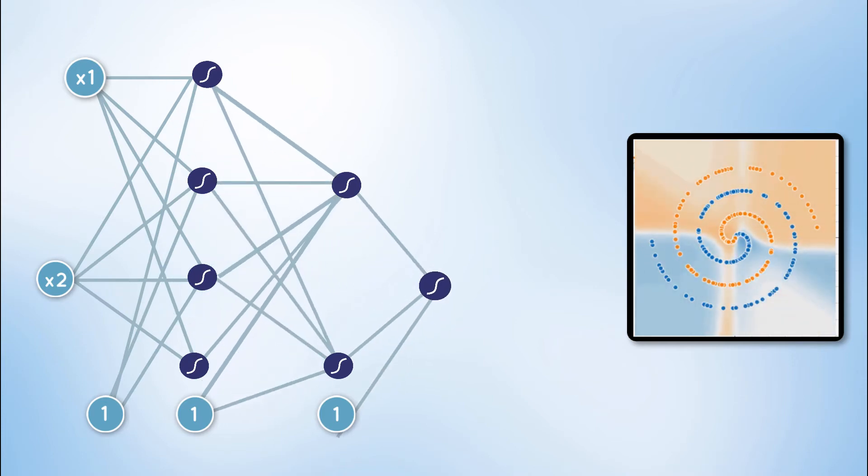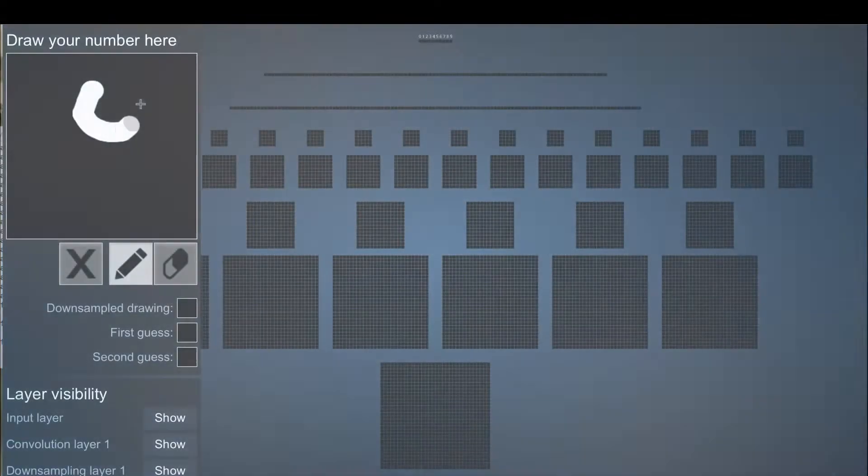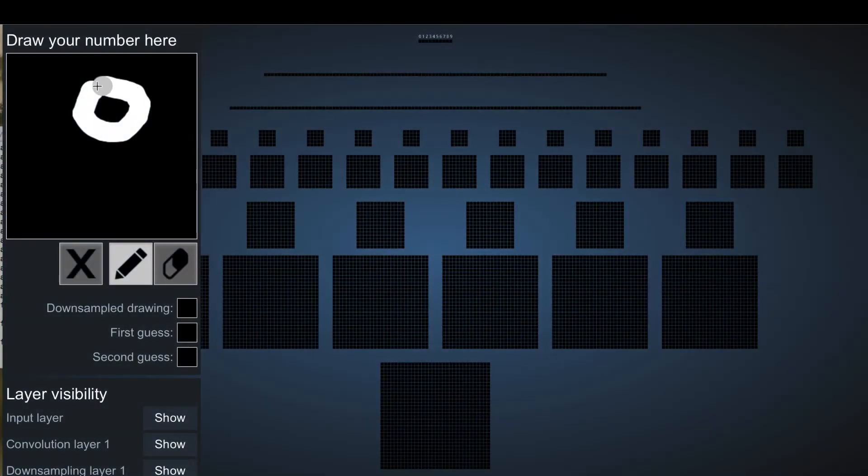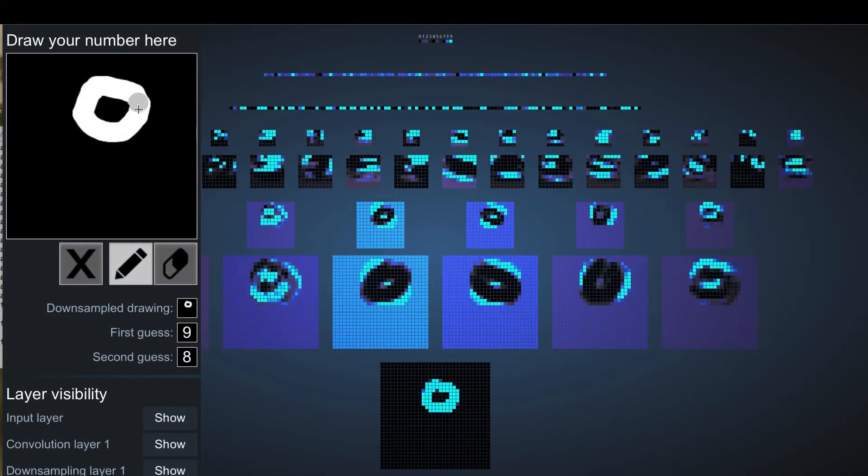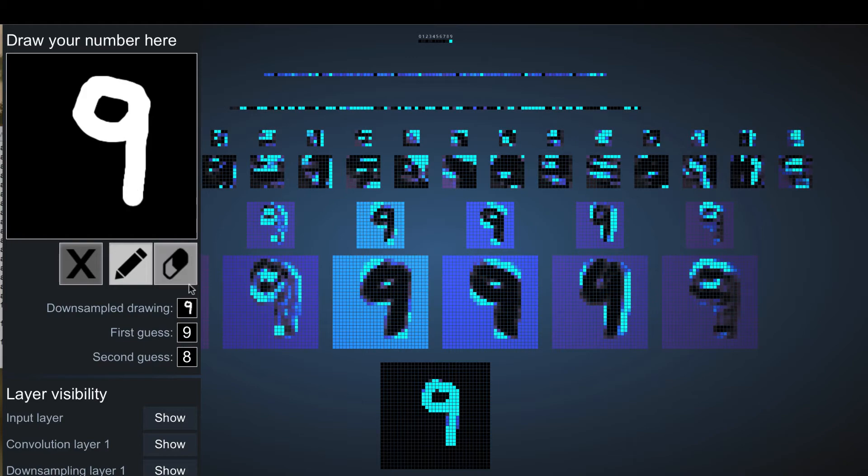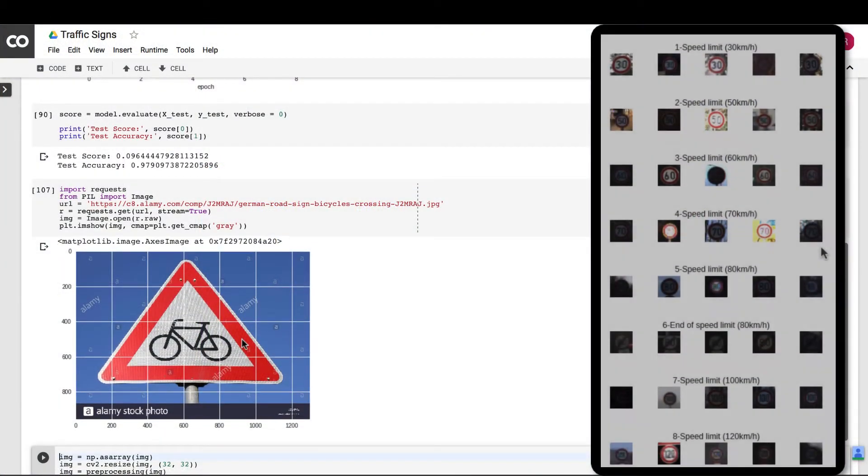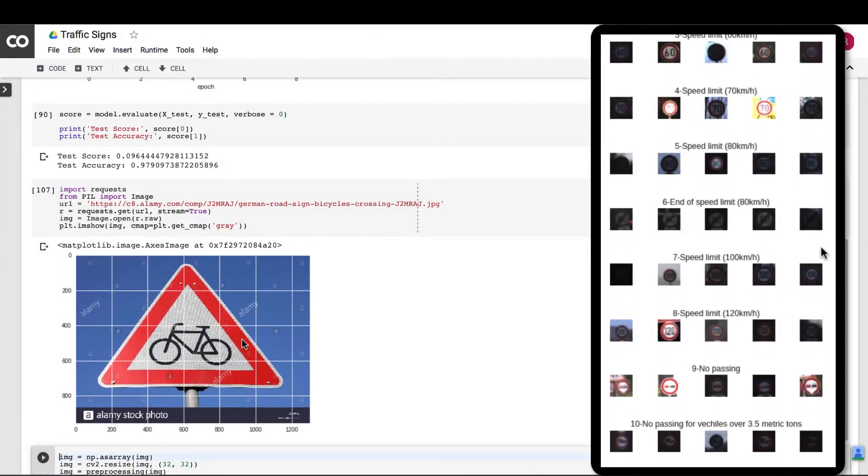Then we introduce and work with convolutional neural networks, one of the most popular and successful algorithms for deep learning. We will be using convolutional neural networks to identify between various traffic signs.